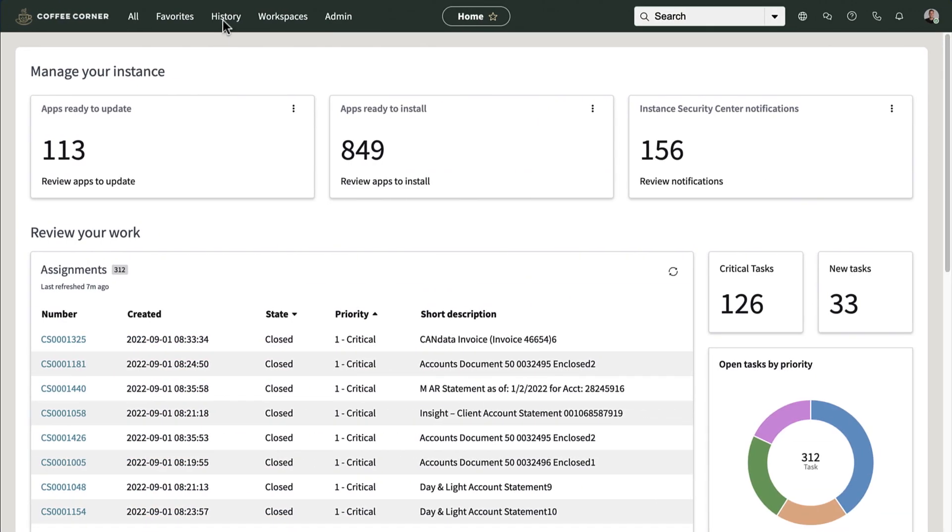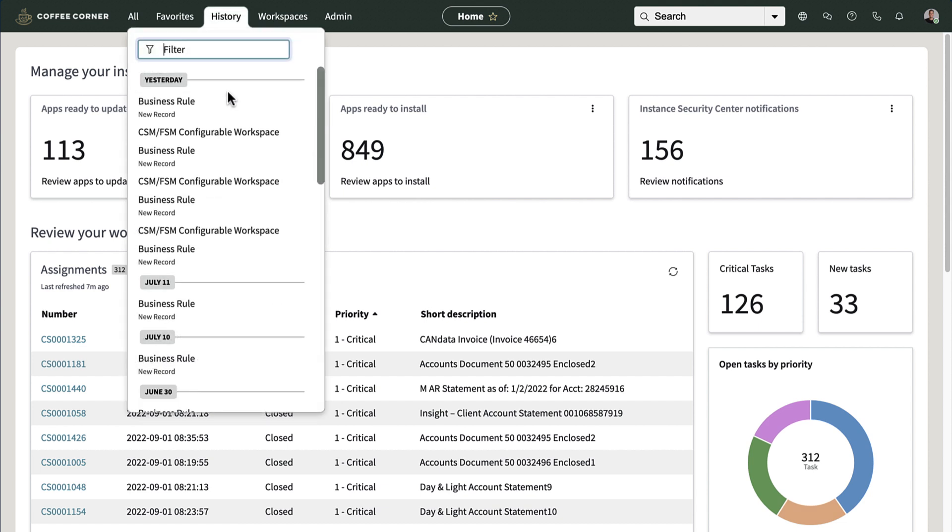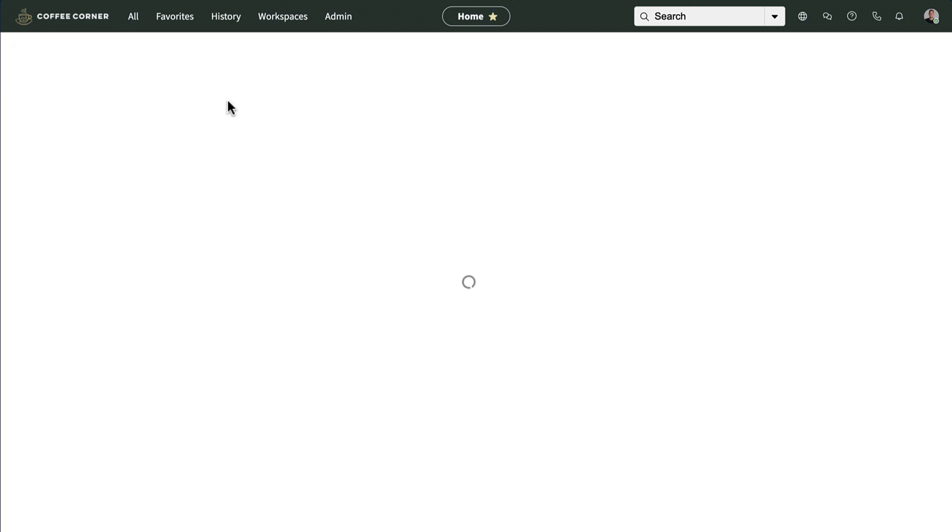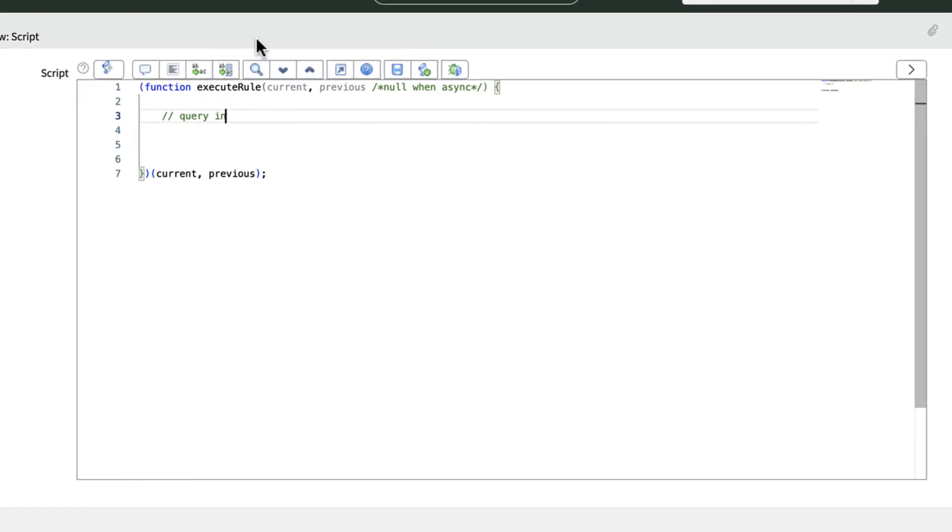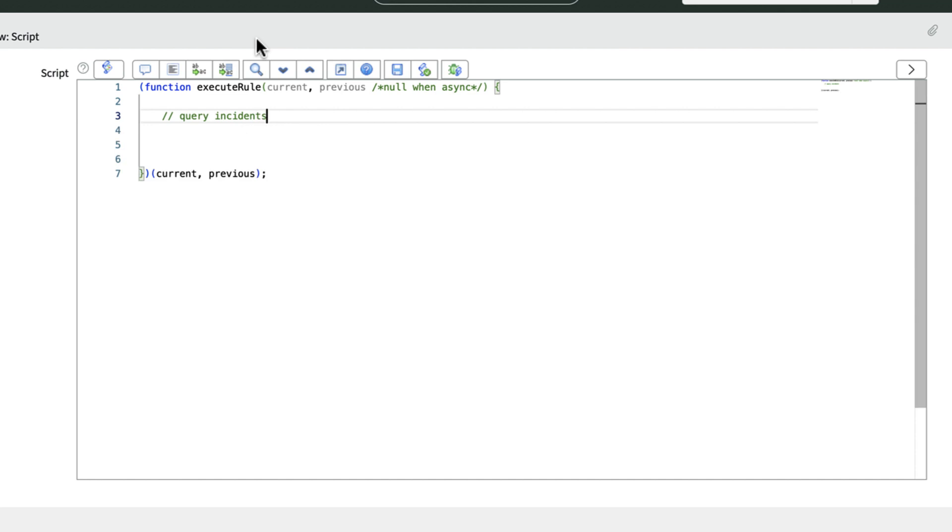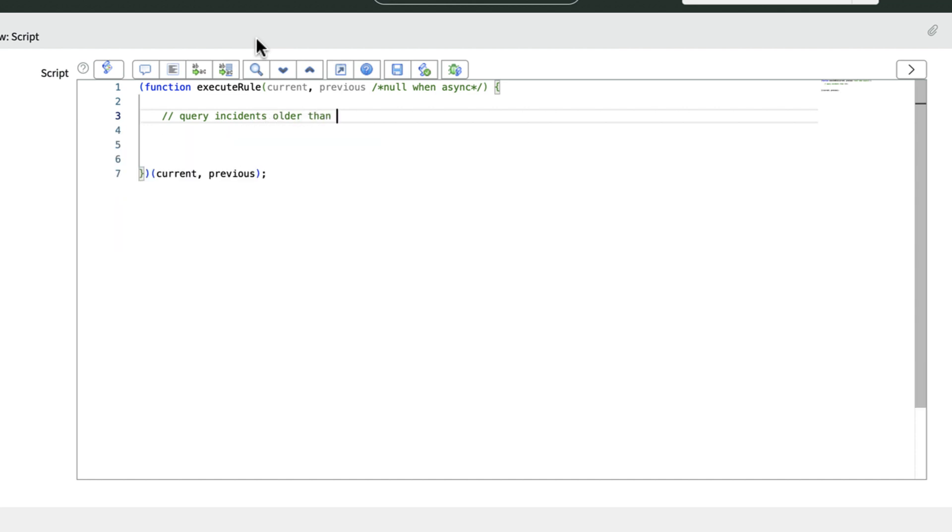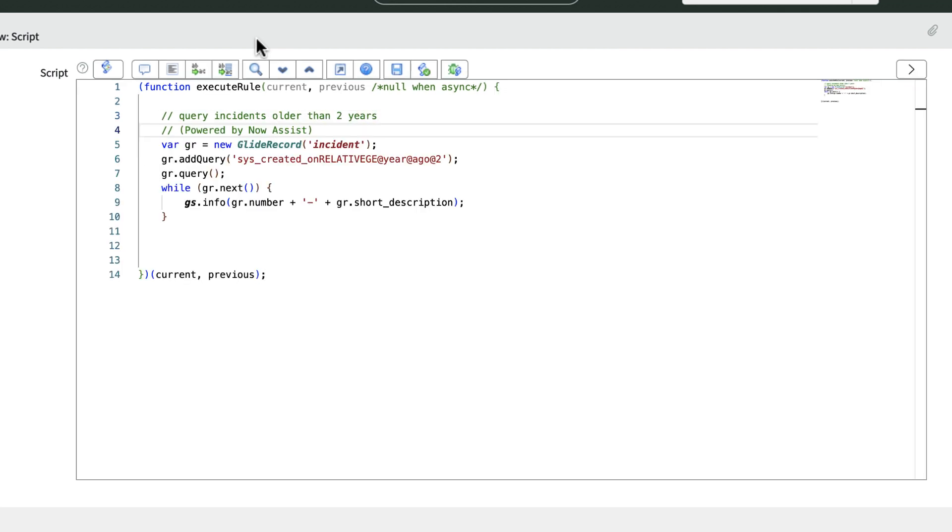And generative AI helps developers build custom apps faster with little coding experience, meaning people with any level of expertise can write a command that Now Assist instantly translates into usable code.